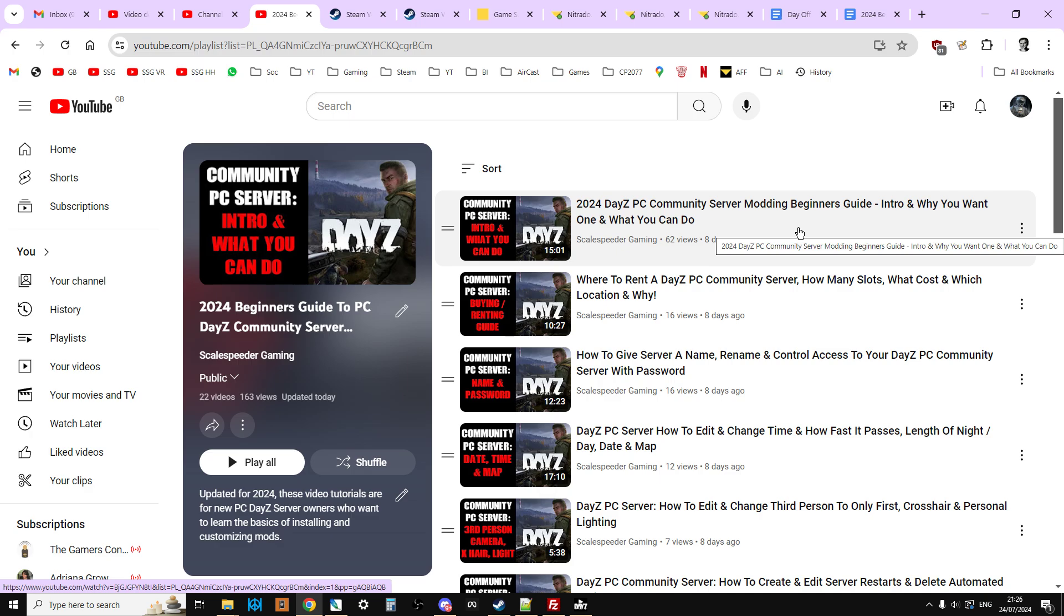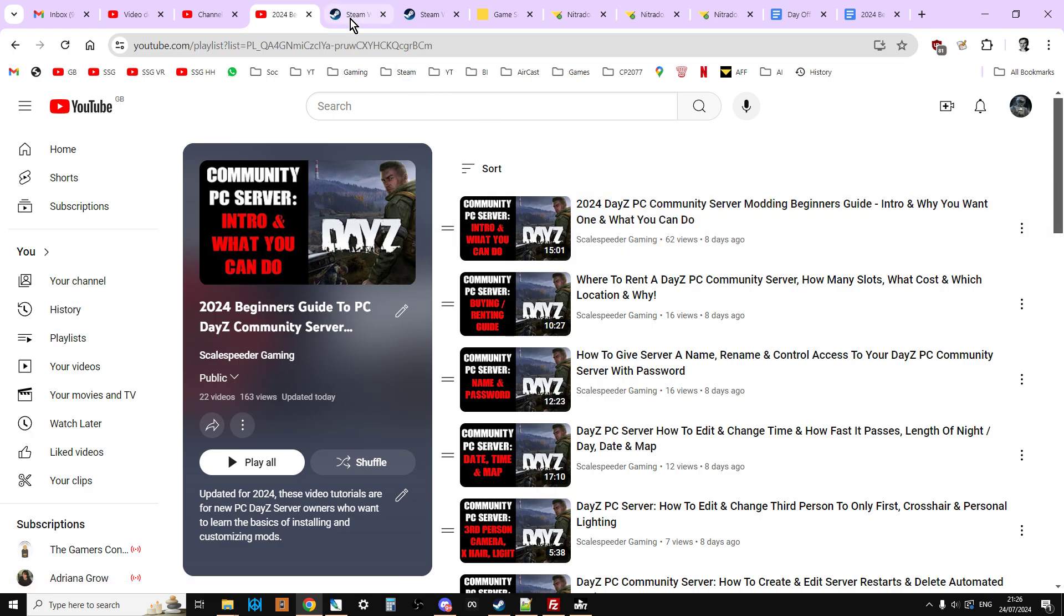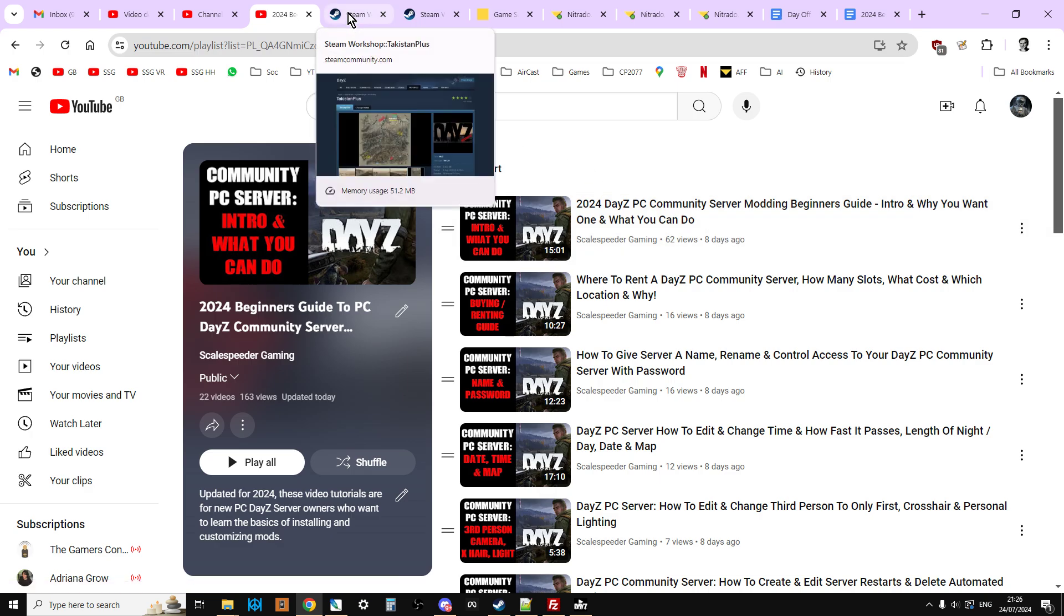If you're coming at this from the console side of things, you'll also see a link to my console community server beginner's guide as well, where things are a little bit different. Obviously we can't at the moment install different maps like this.